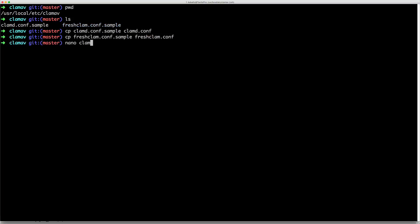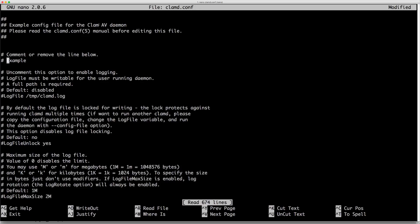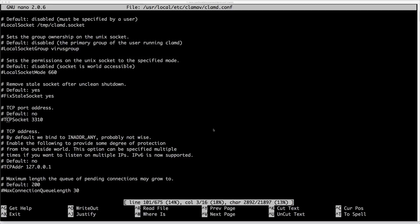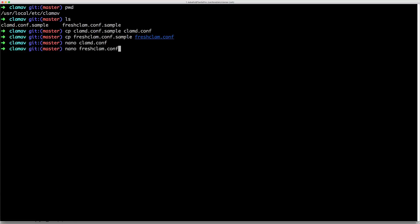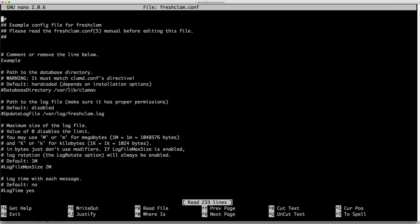And then I'll edit each one of them. Around line 8 you'll need to comment out the example, and on line 101 you'll also want to uncomment the TCP socket. Close and save that and do the same for the FreshClam.